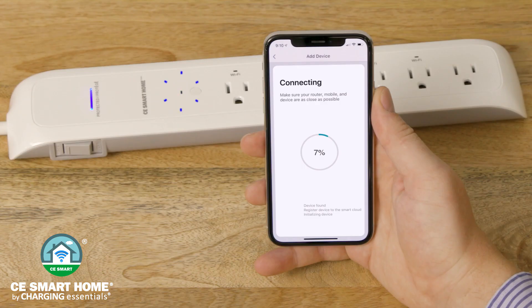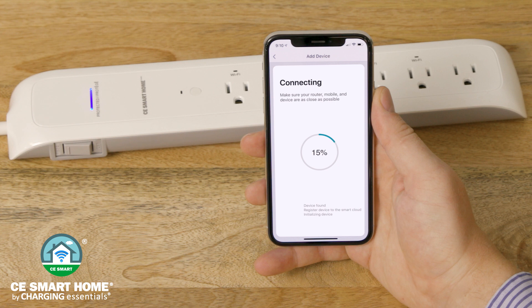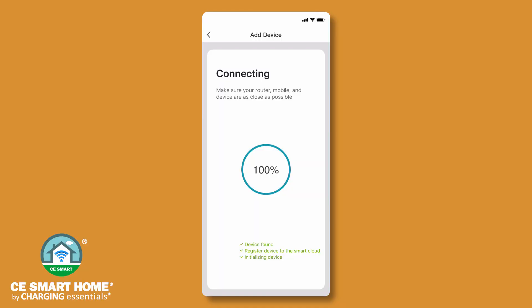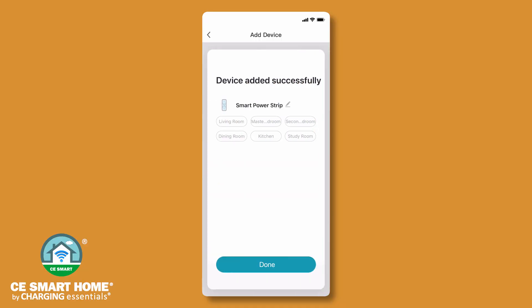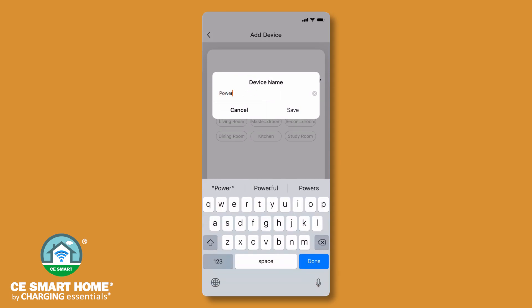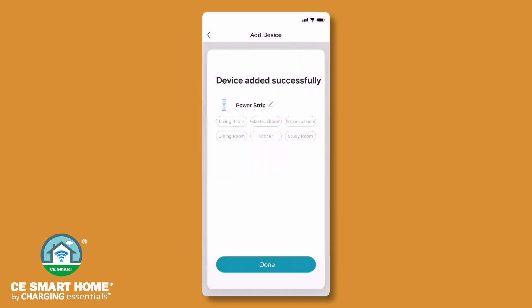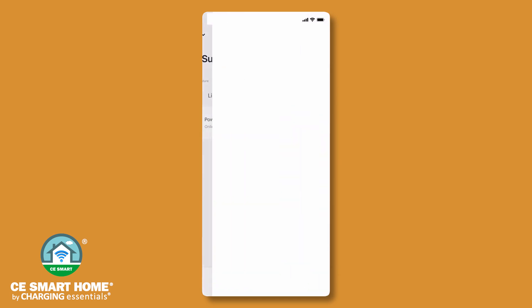Make sure your mobile device, power strip, and router are in close proximity during this process. While connecting, the blue LED Wi-Fi control light will briefly turn off. A solid blue LED light indicates your power strip has been successfully connected to your Wi-Fi network. The default name will appear on the screen. You can rename the power strip by tapping the pencil icon to edit it. Tap done to finish setup.